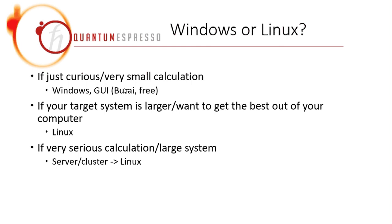Because for this Burai, you can start doing things very quickly, and you can get output very quickly. You don't have to learn anything in Linux, and you don't have to fiddle around the compilation procedure in Linux, which is sometimes annoying.